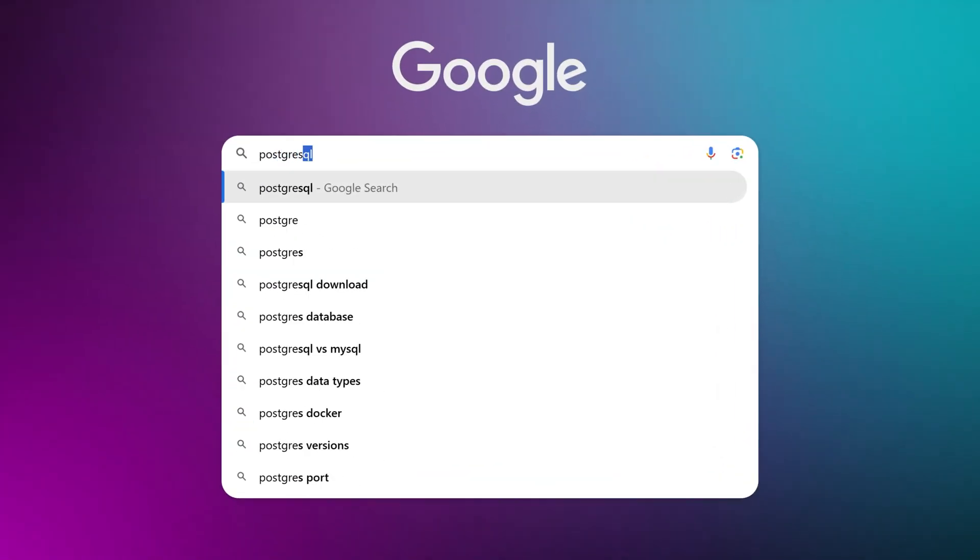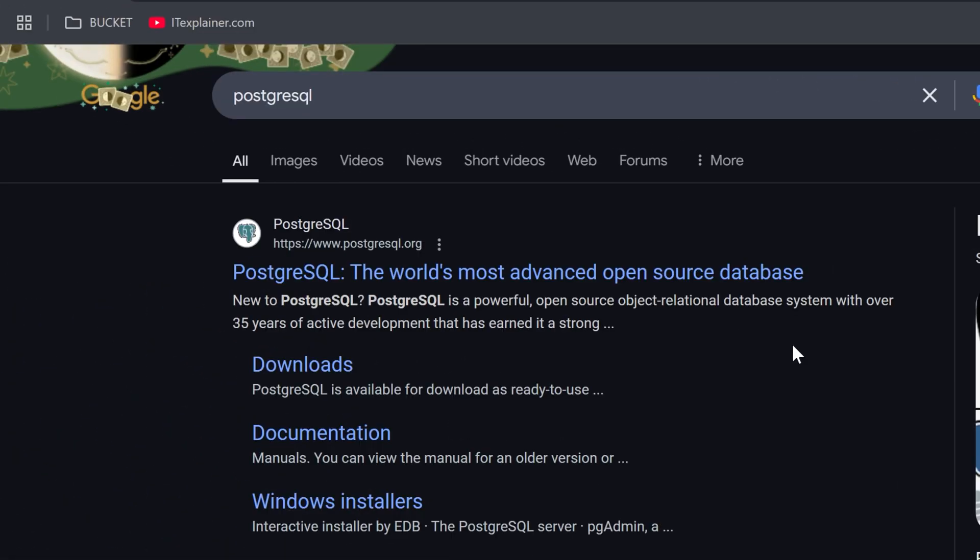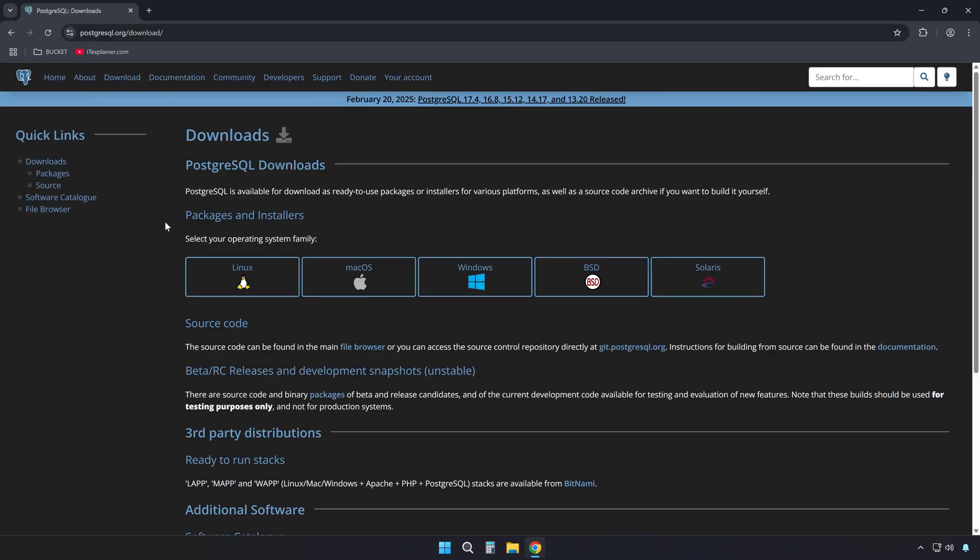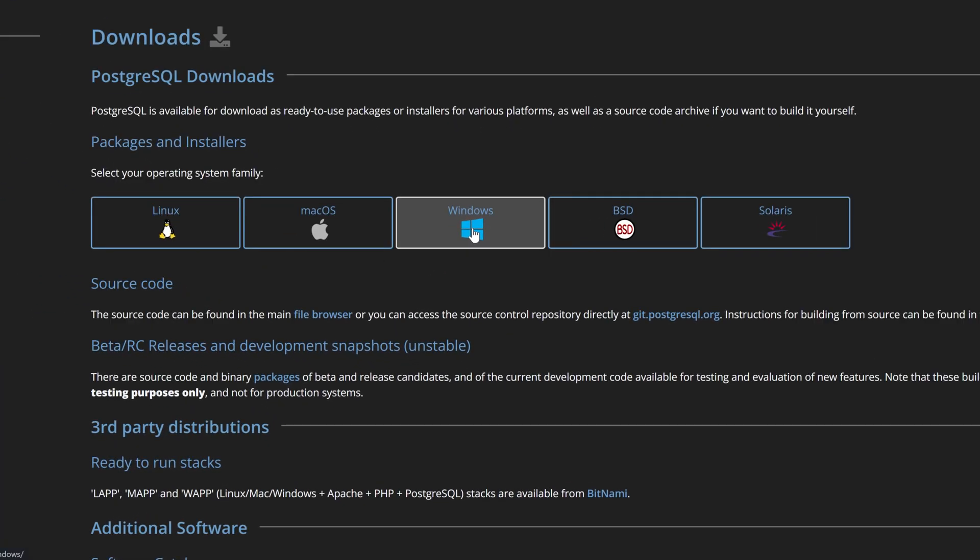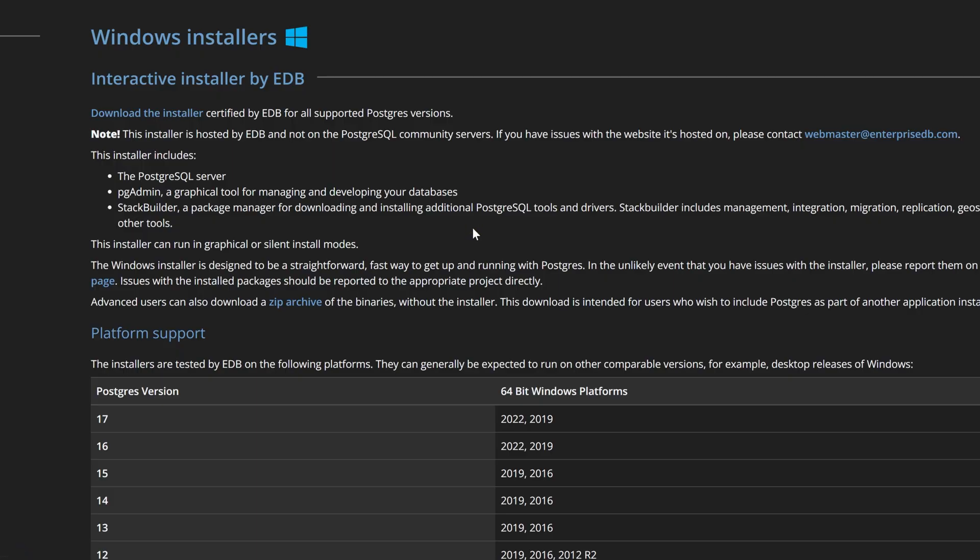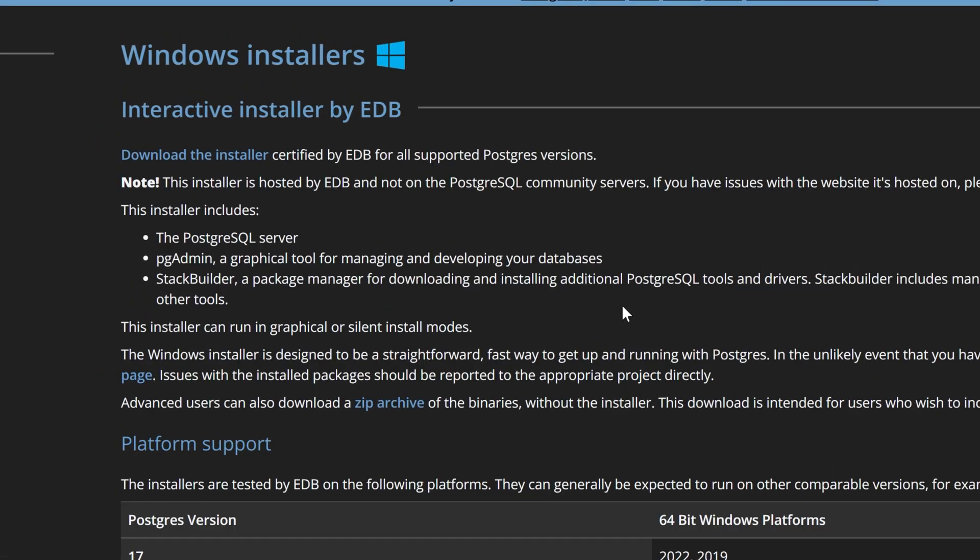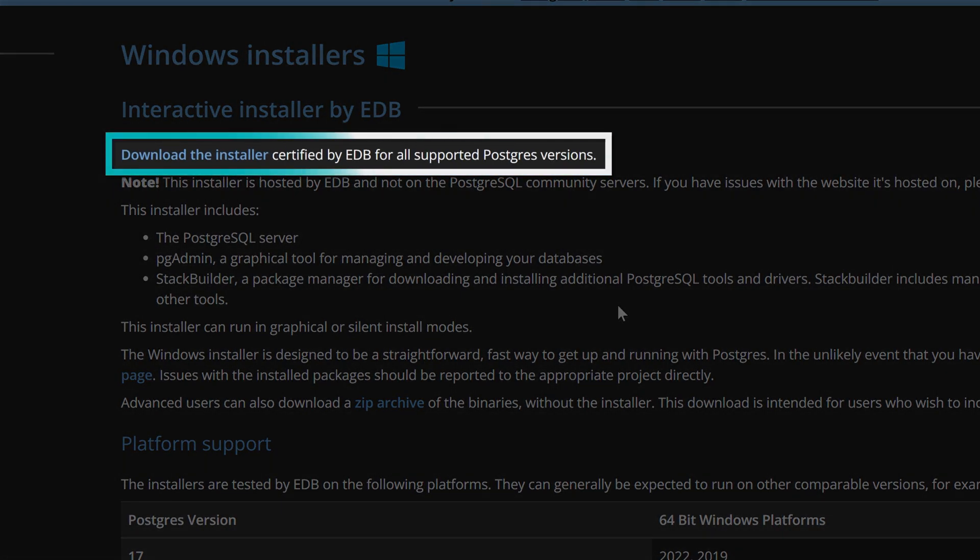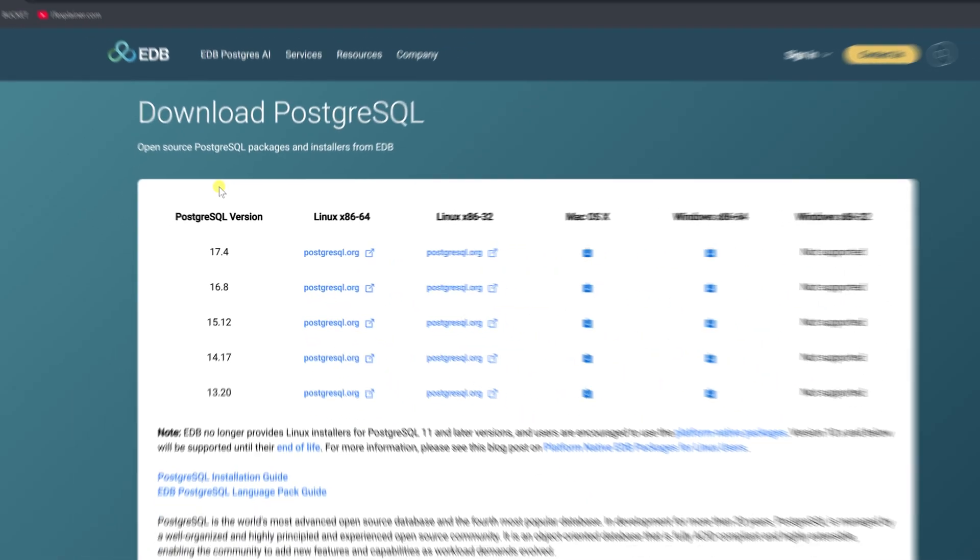First, look up PostgreSQL in your preferred search engine and head to its homepage, or straight to the Downloads page. On this page, select Windows as the operating system, and on this page here at the top, click Download the Installer to proceed to the next screen.